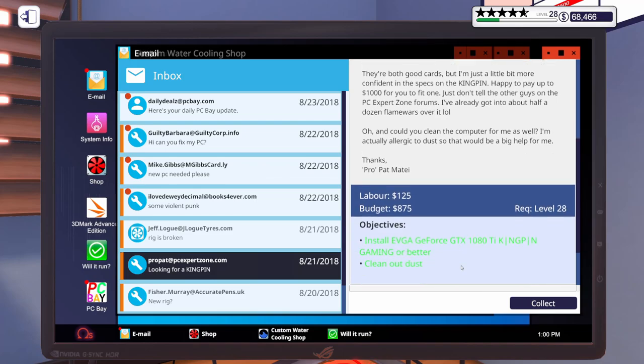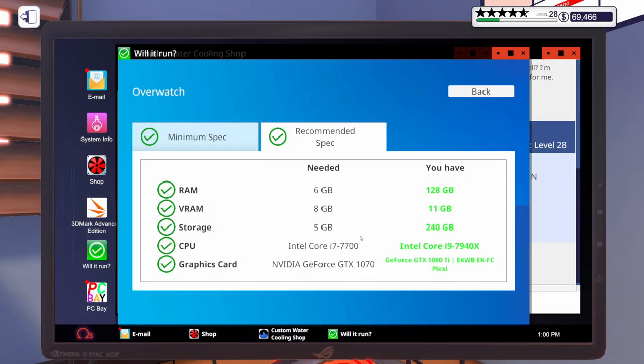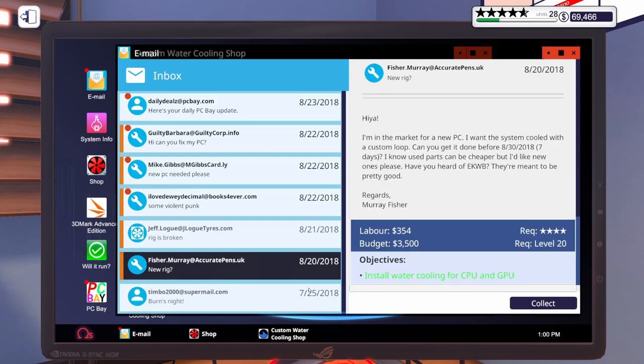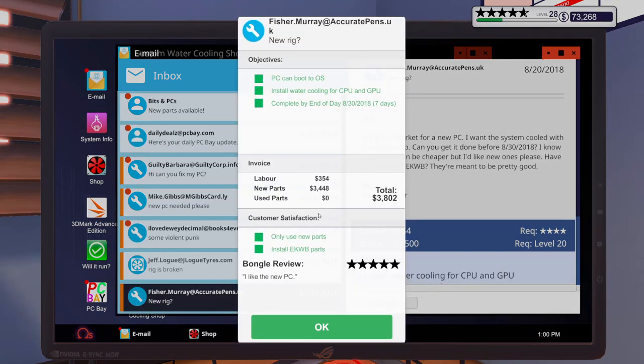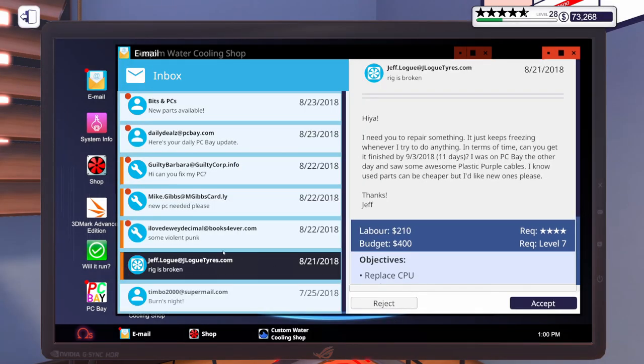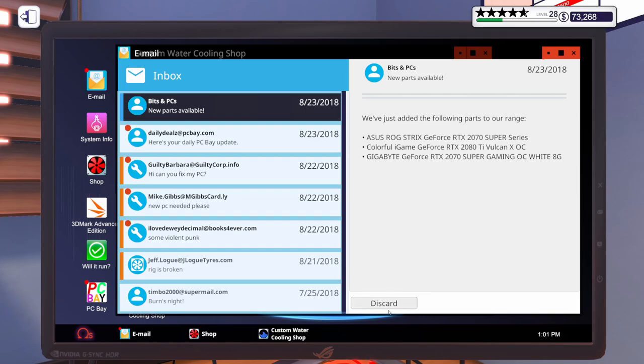So here's the guy that wanted the kingpin. We got that installed for him. Get rid of that. Here's the PC we just bought. Let's collect that one. Got some new parts. Got a 2070 Super 2080 Ti by Colorful and a gigabyte RTX 2070 in white. Very nice. Let's get rid of that. Got some daily deals and we got a few more emails for our next episode.